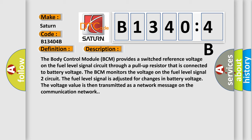The BCM monitors the voltage on the fuel level signal 2 circuit. The fuel level signal is adjusted for changes in battery voltage. The voltage value is then transmitted as a network message on the communication network.